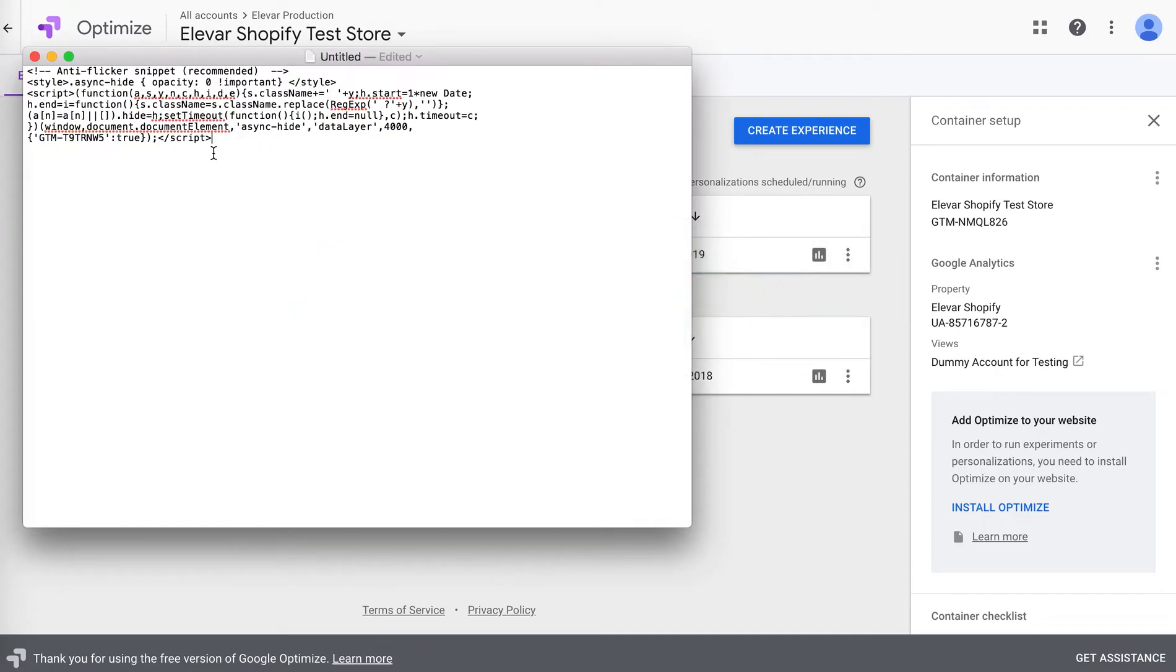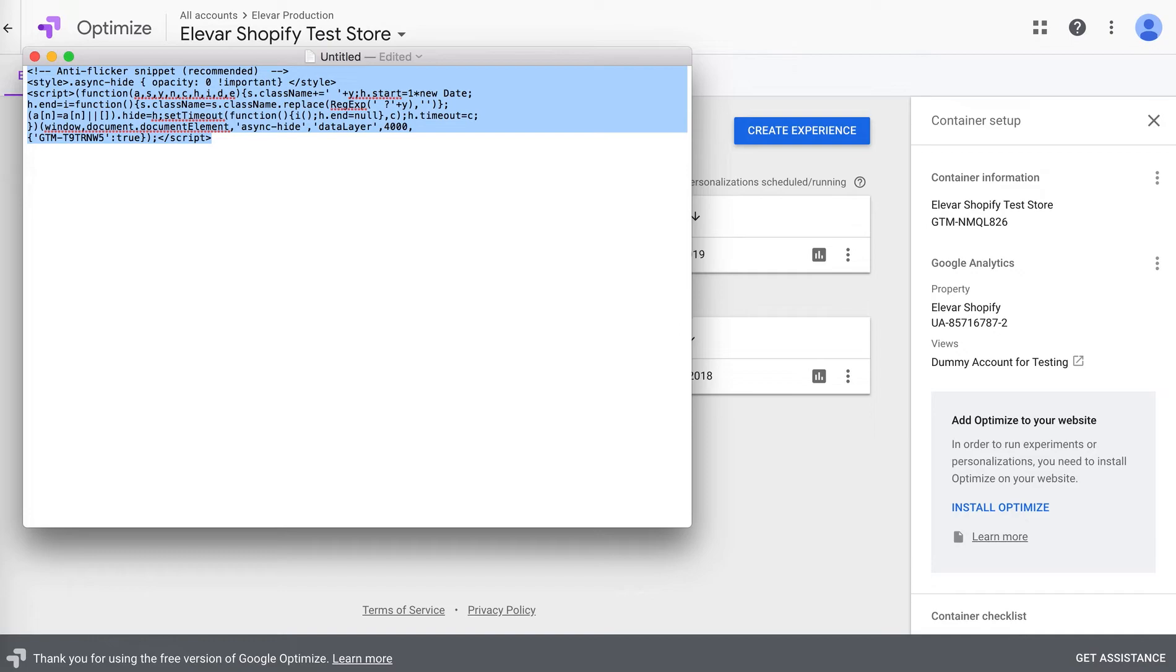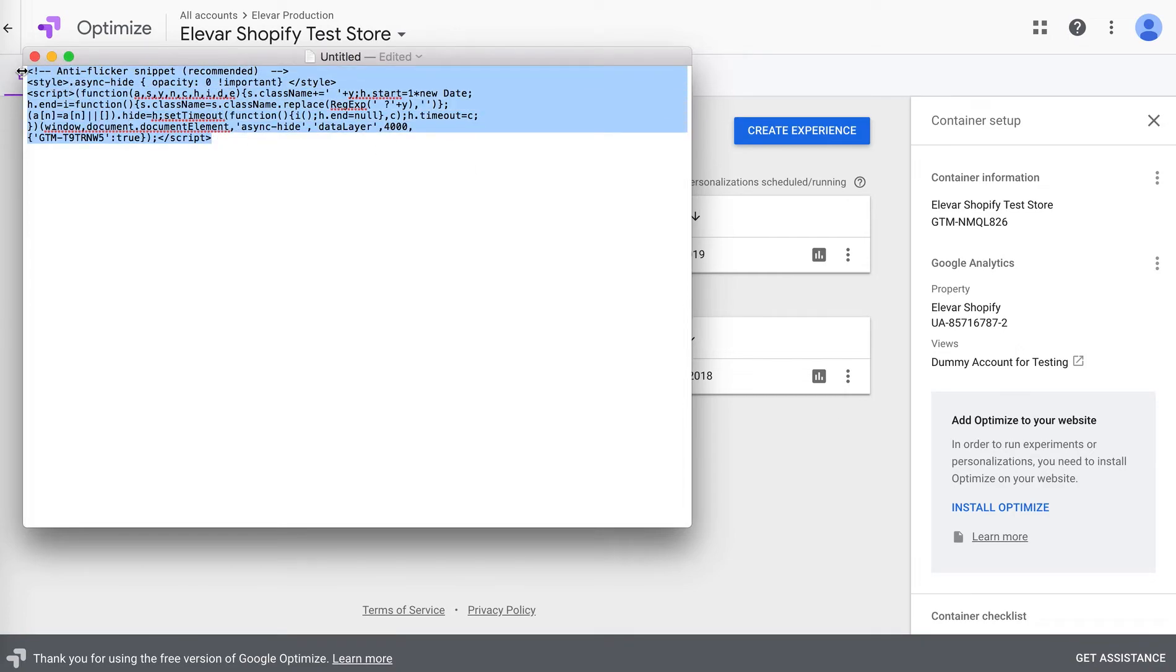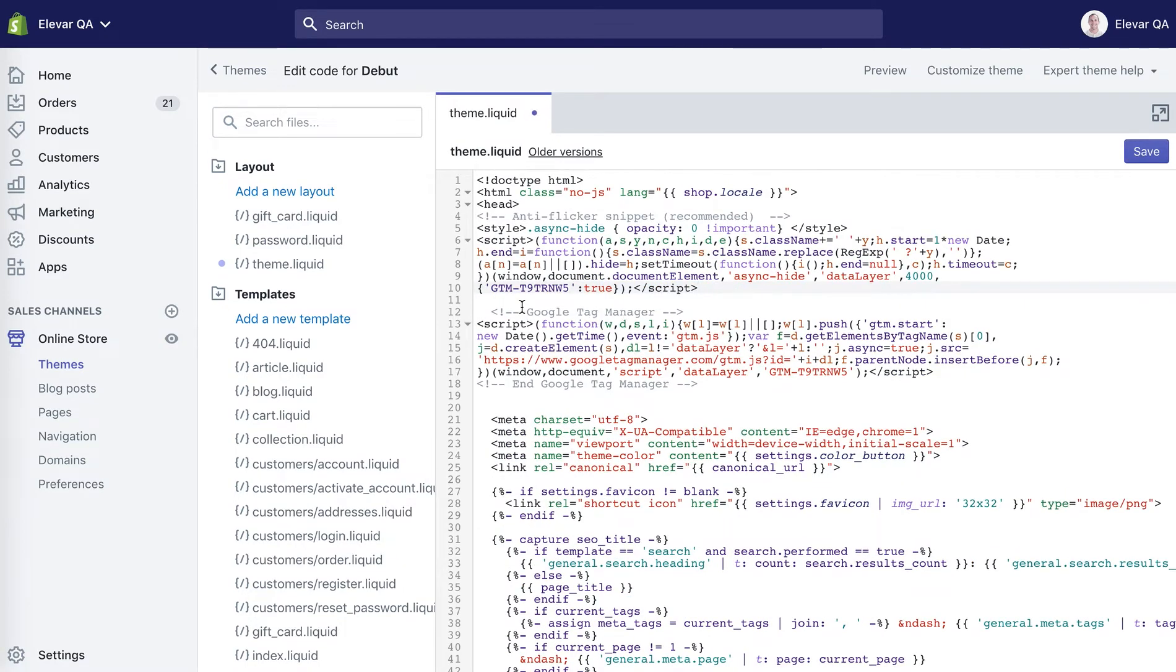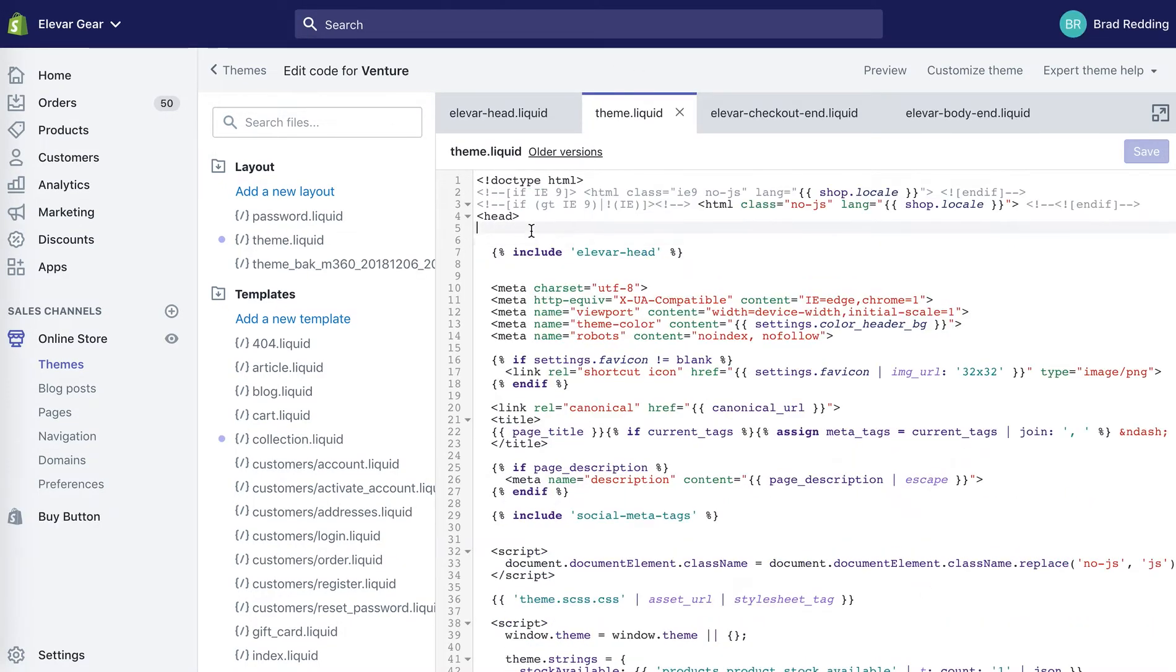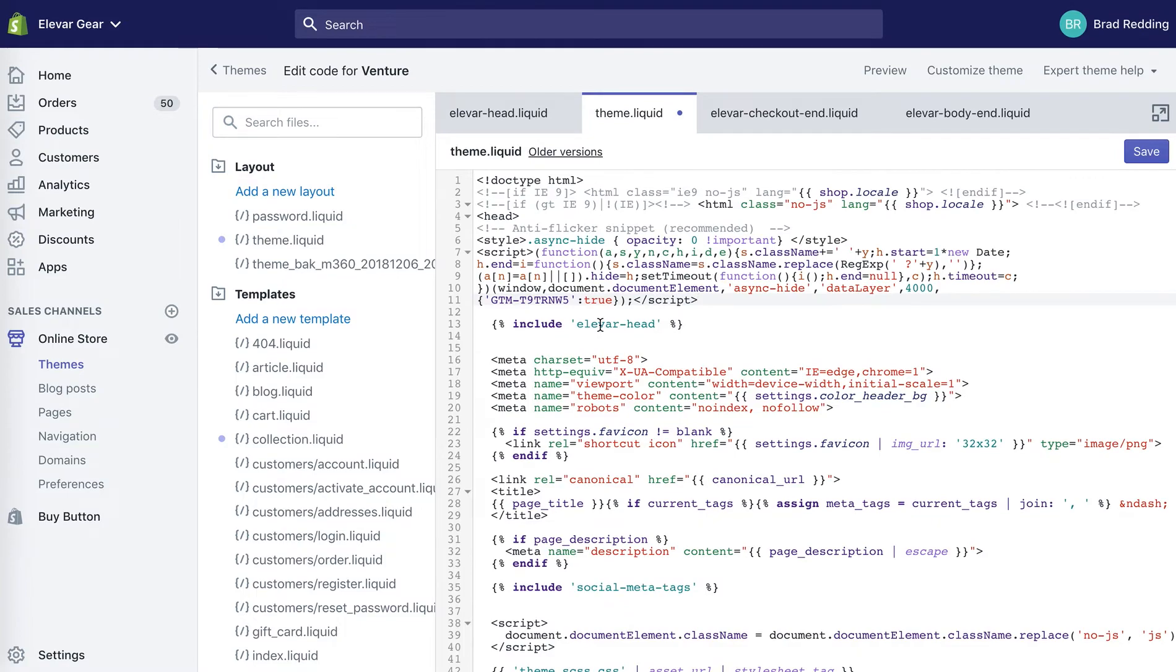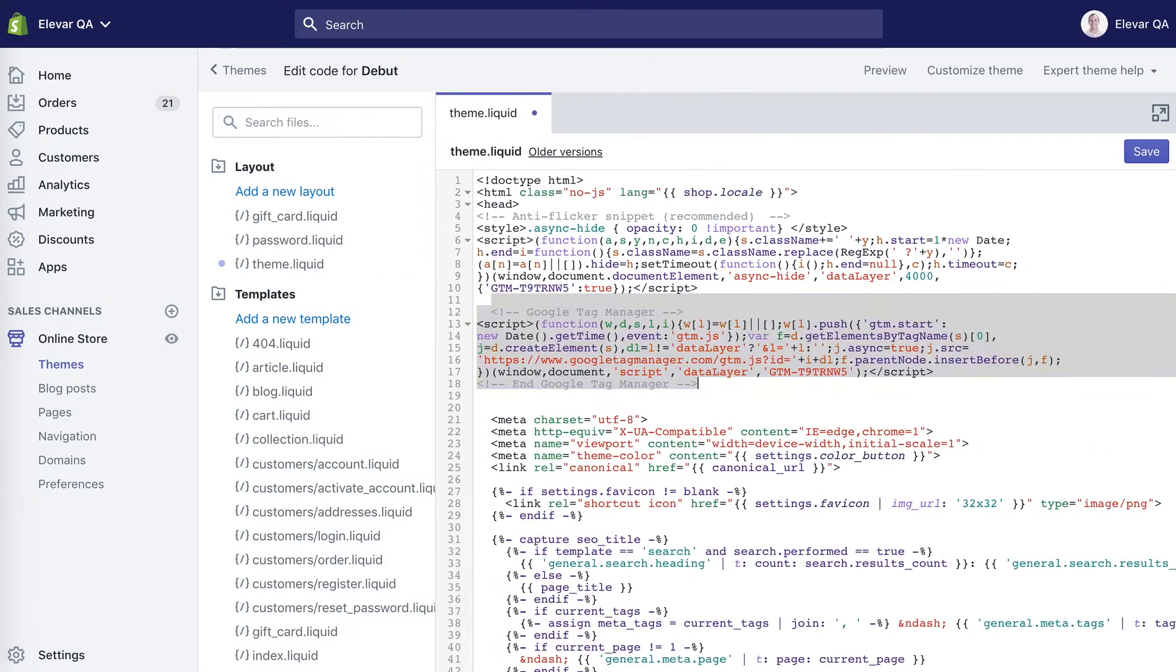So I already have this anti-flicker snippet saved here in this doc. It's in the article below, you can copy it. It's also linked within the Google Optimize help docs. Basically, just going to copy this here. And then very important, place this above your Google Tag Manager snippet, or place it above the yellow bar head, which is our Google Tag Manager suite app. And the only thing you'll need to do here is this.